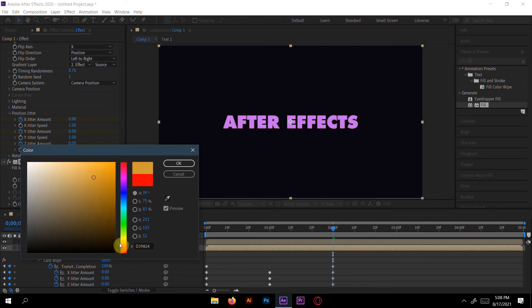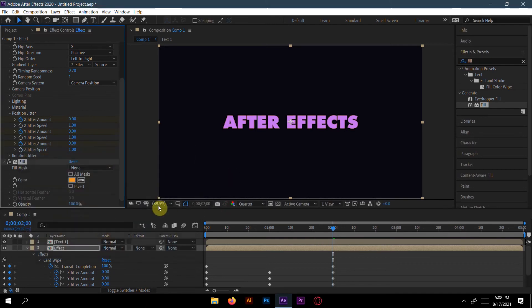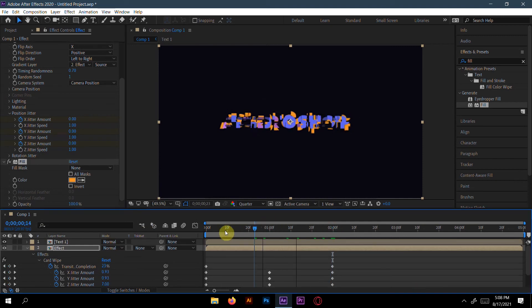Change the fill color — I will make it a little bit orange. Now if we see the animation, you can see the magic here!